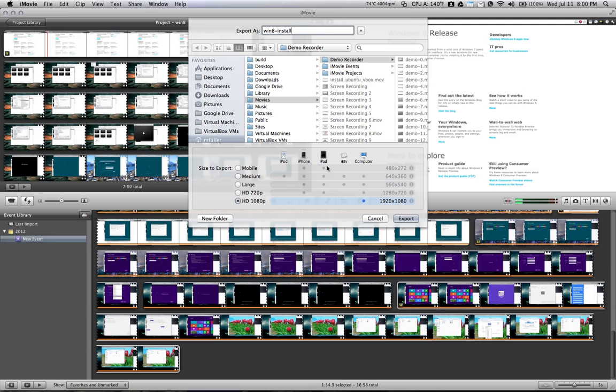And you can select the size that you'd like to export it as. I'll just choose HD 720. Remember, the larger you make it, the longer it's going to take to export.